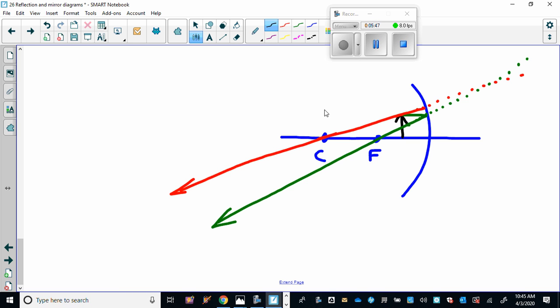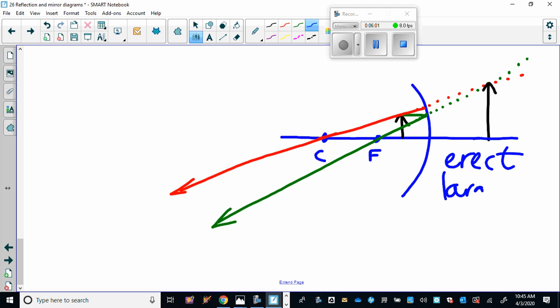And look what we have now. What are the characteristics of this image? Well, it is the right side up, so it's erect. It's clearly larger, and it's on the other side of the mirror, so this is a virtual image. So here's where our dotted lines and the concept of virtual images comes in. This is where you want to watch some YouTube videos.